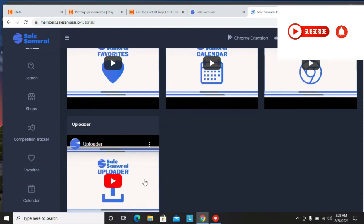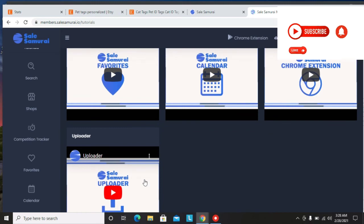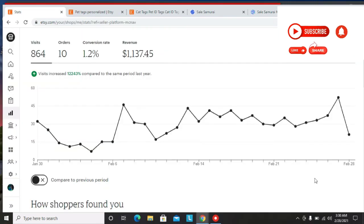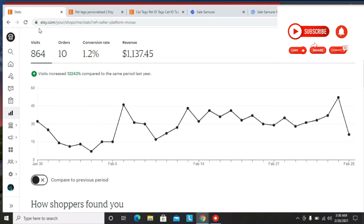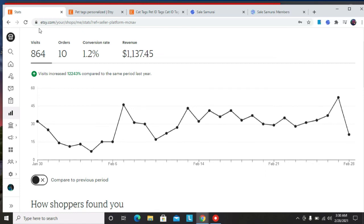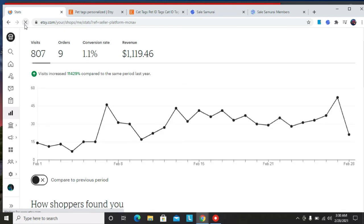So if you want to get results with Etsy like this, this is my Etsy store. You need to use Sales Samurai. Just to show you that this is my Etsy store, it's not just some screenshot that I got from someone, I'm going to reload this page. And as you can see it's the same thing. So I made a little over a thousand dollars in revenue.